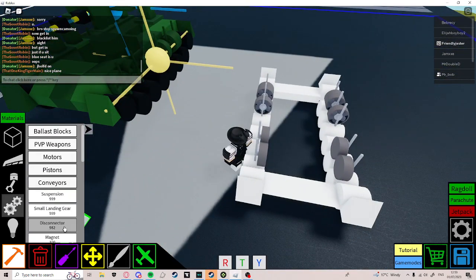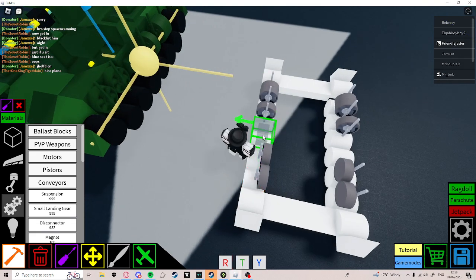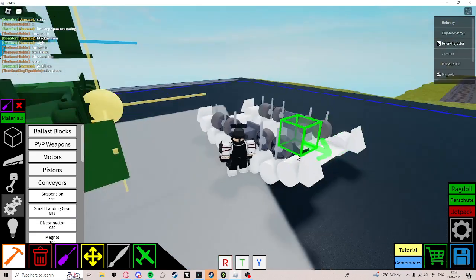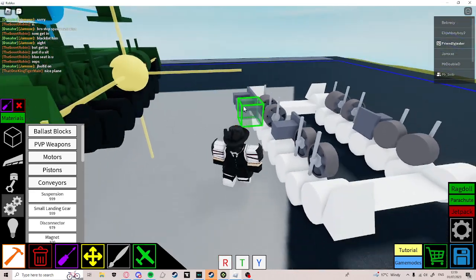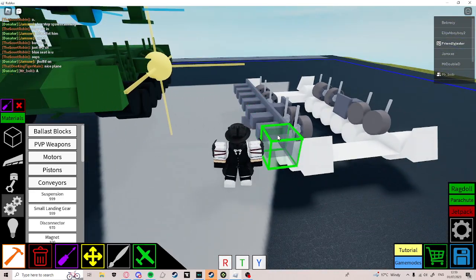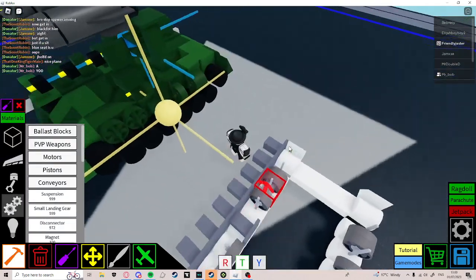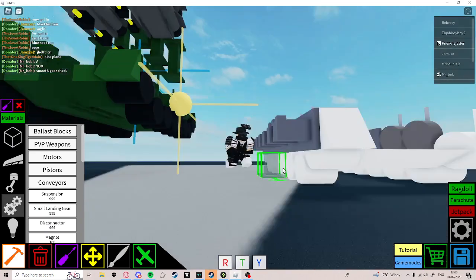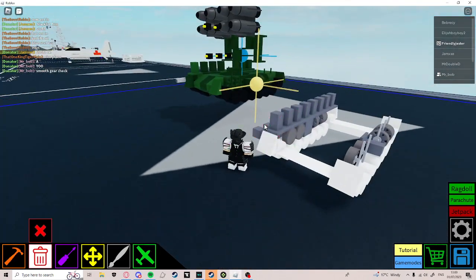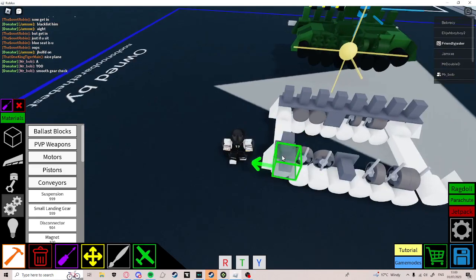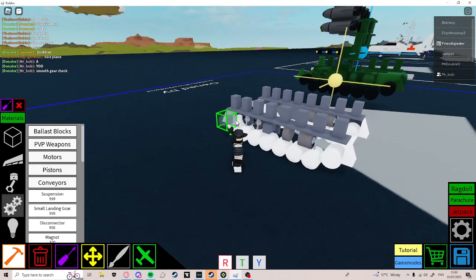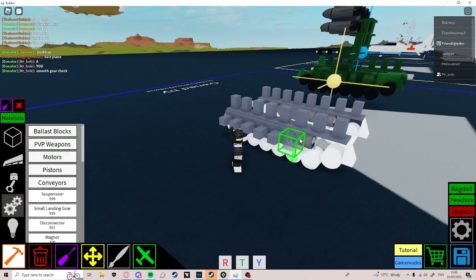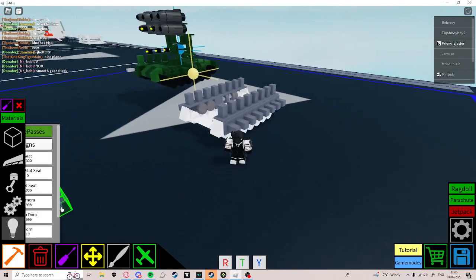Now, go to disconnectors and put a disconnector here. Like this. Place disconnectors all around like that and on top. Do the same for the other side.